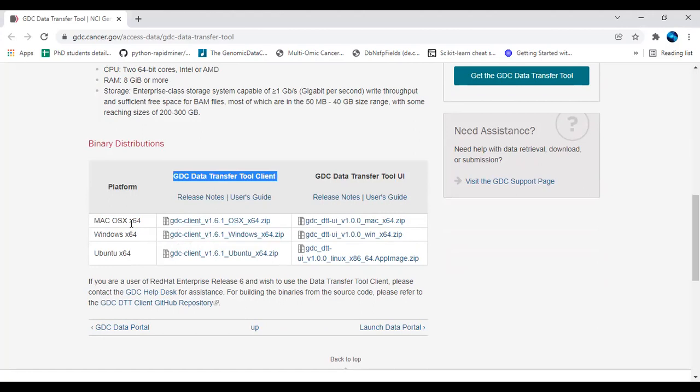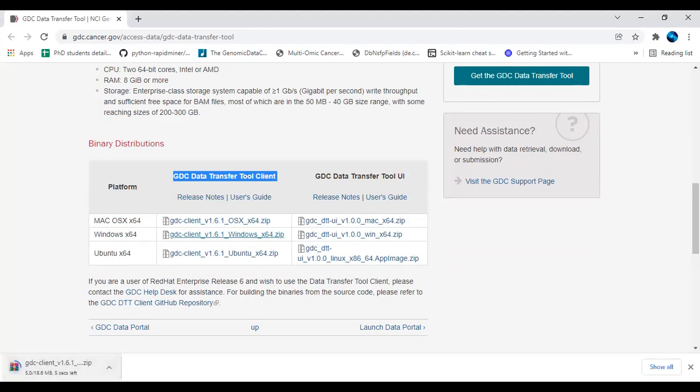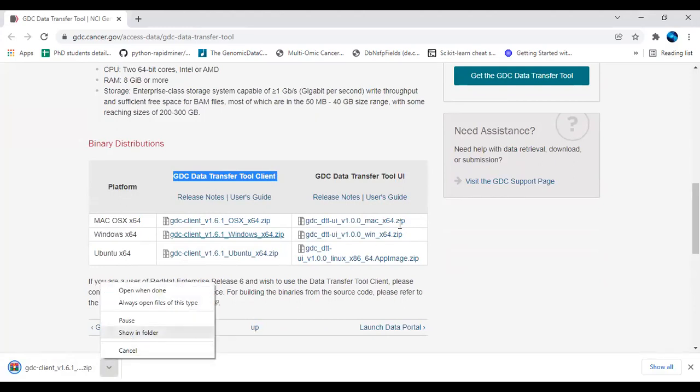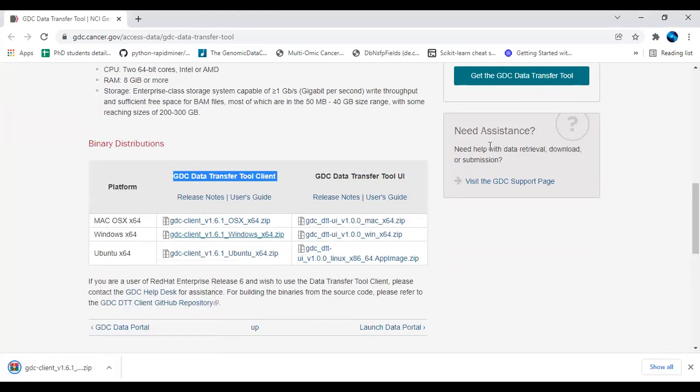Download the client with respect to your operating system. I have Windows, so I will proceed with Windows. Now you can see that a zip file will start downloading.